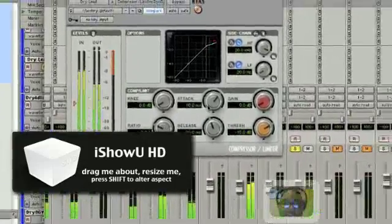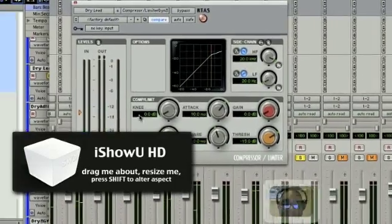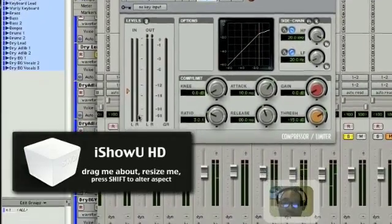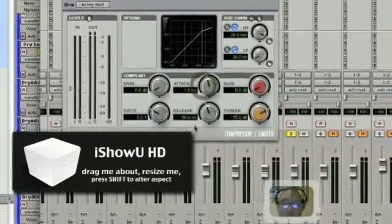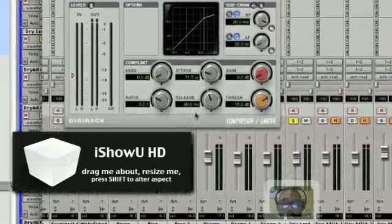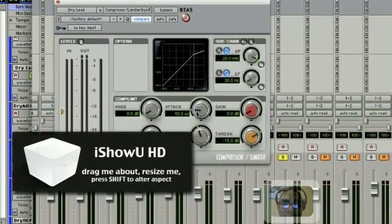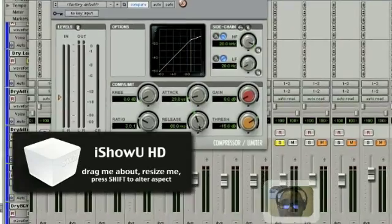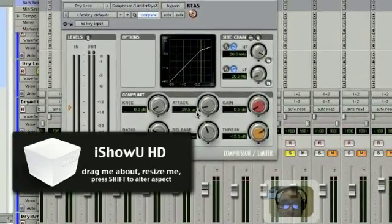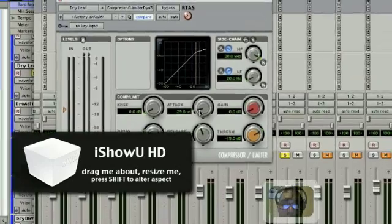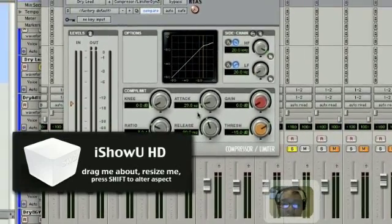Attack shows how fast your compressor actually cuts on after it hits the threshold. I really want it to cut on immediately after it hits the threshold, so I'm gonna do a really low attack. That's in microseconds — that's what that means, microseconds.